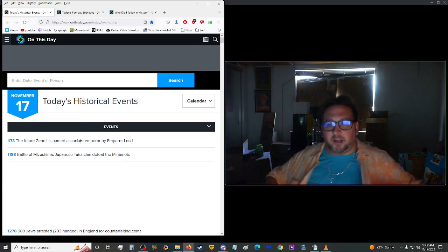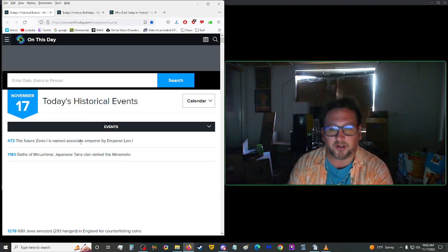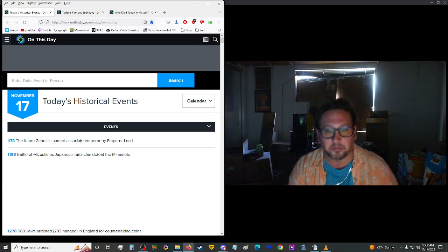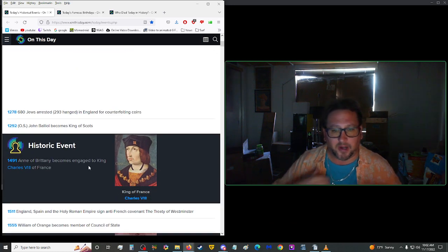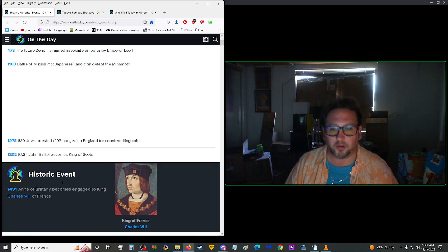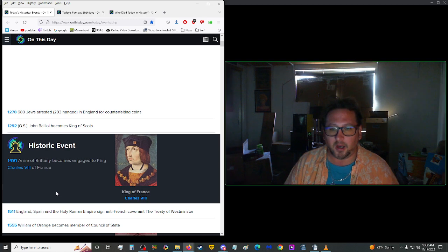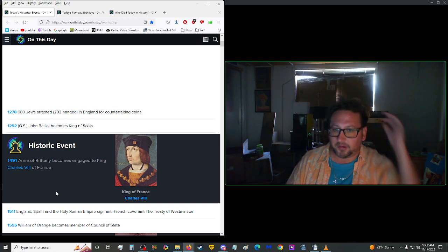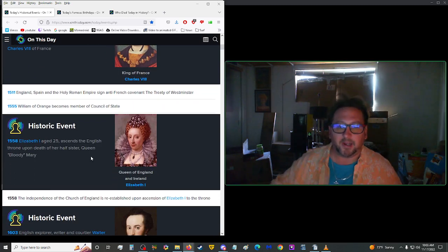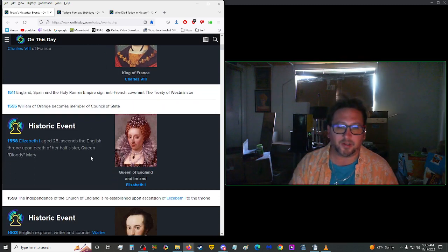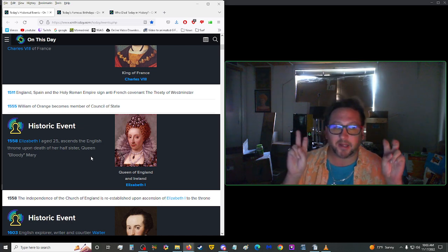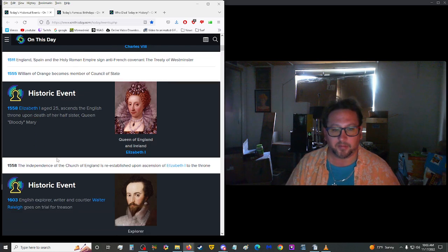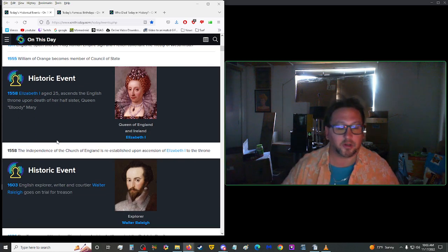Starting us off in the year 473, the future Zeno I was named Associate Emperor by Emperor Leo I. Alright. And we got another historic event here, doing one pretty good time jump here, 1491, over a thousand years. Anne of Brittany became engaged to King Charles VIII of France. Okay. 1558, Elizabeth I, at the age of 25, ascended the English throne upon the death of her half-sister, Queen Bloody Mary. Ah, yes, Bloody Mary. Just killed everybody. Also a good drink.